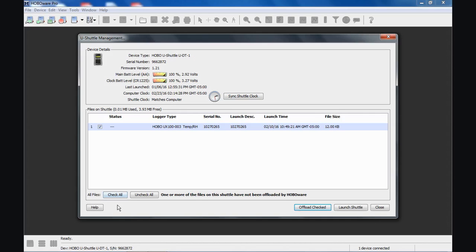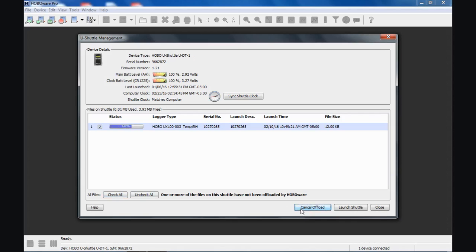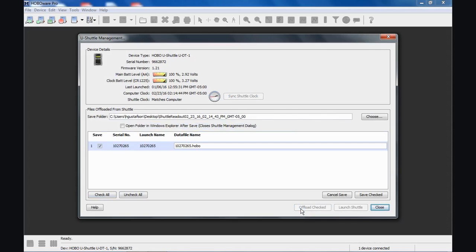There's a global check all, uncheck all if you want to. Here is where you can select to offload the checked files, any files that were not previously offloaded. We're going to say offload checked. That was pretty quick, but you got a little status bar that went across. Now it's querying. You can see the screen changed a bit.